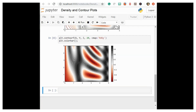We now have this dense color-filled contour plot. The color bar makes it clear that the black regions are peaks while the red regions are valleys. One potential issue with this plot is that it's a bit pixelated — the color steps are discrete rather than continuous, which is not always desired. You could remedy this by setting the number of contours to a very high number, but this results in a rather inefficient plot that must render a new polygon for each step in the level.